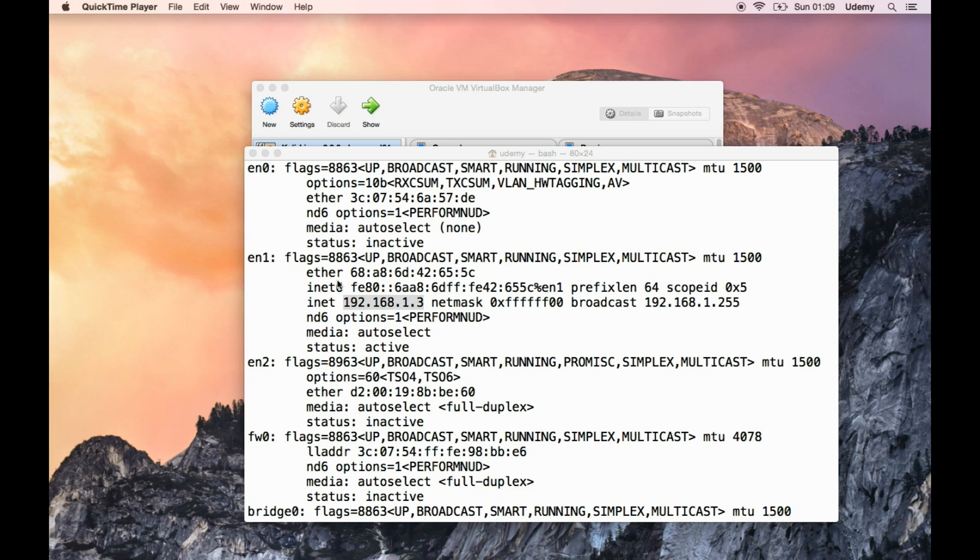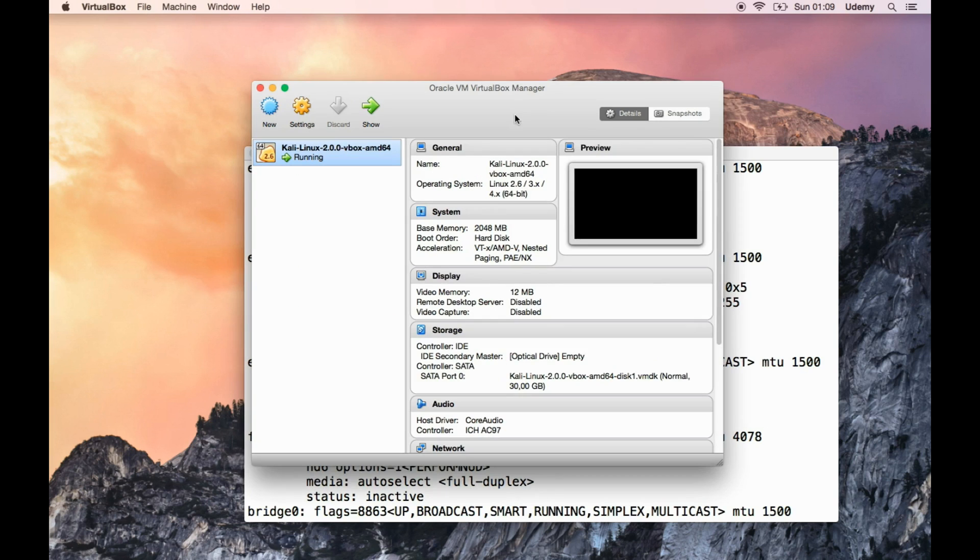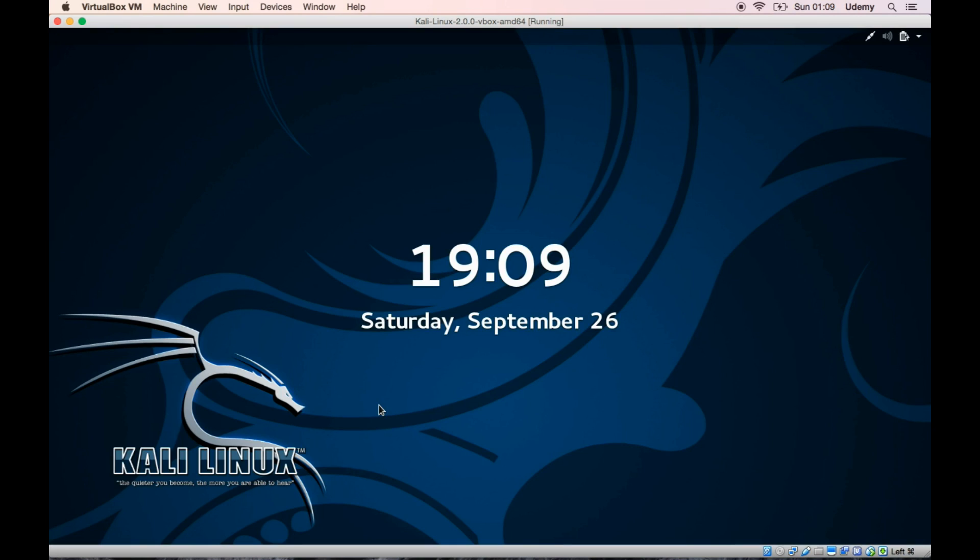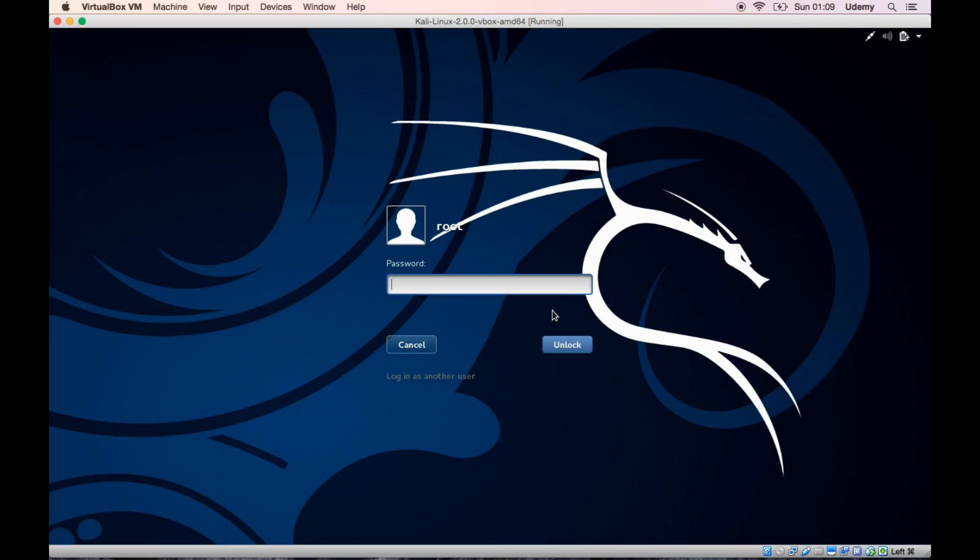Today we're going to see how to pass through a USB to our Kali virtual machine. Why do we need to do that? The primary purpose is to pass a USB wireless adapter because your virtual machine does not have access to your integrated network wireless card.